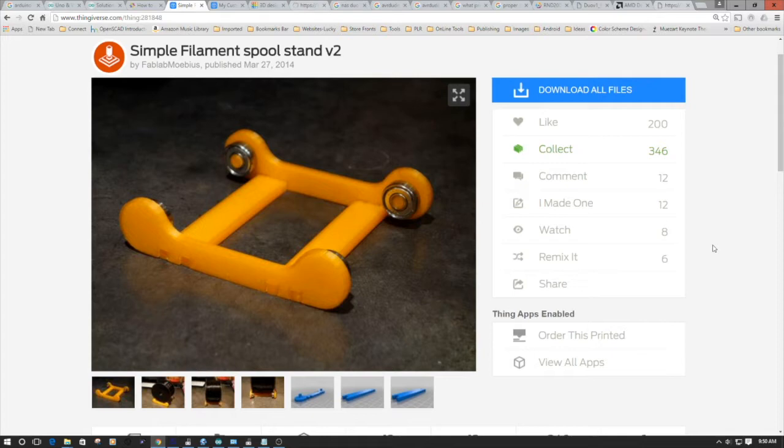Welcome to this edition of DIY3DTech.com. In this episode, we're going to take a look at printing this simple filament spool holder.